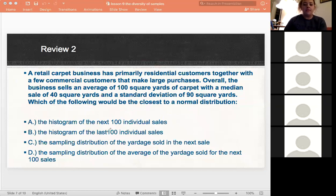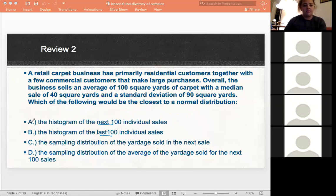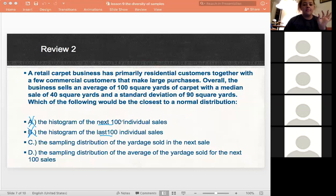The issue with the first two options is that 'the next 100' and 'the last 100' are not randomized — they're very sequential. That's why it wouldn't be A or B; they're too sequential and not randomized. 100 sales is a good size, but you'd want those sales to be randomized.